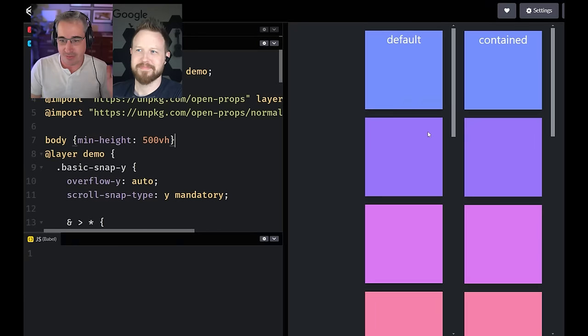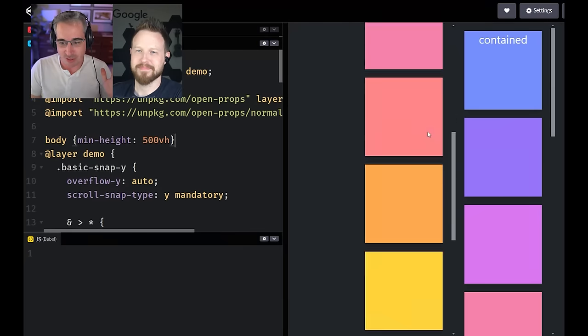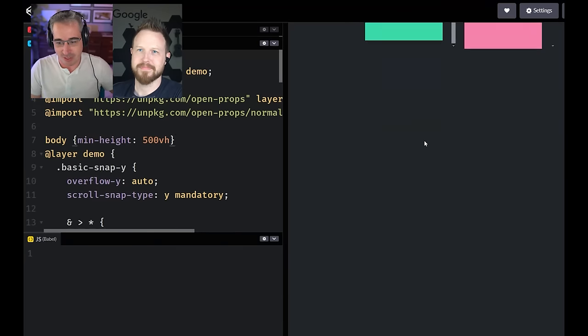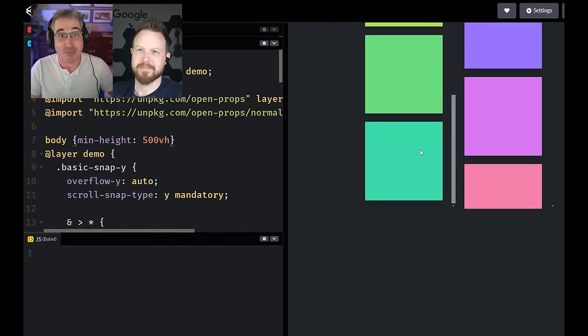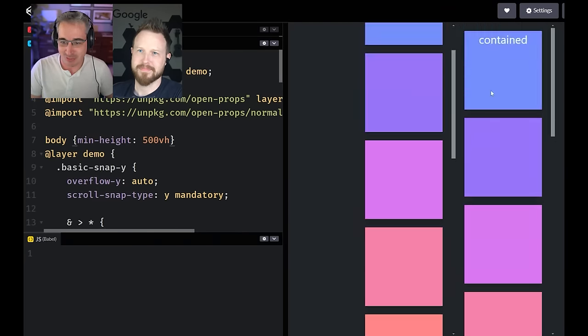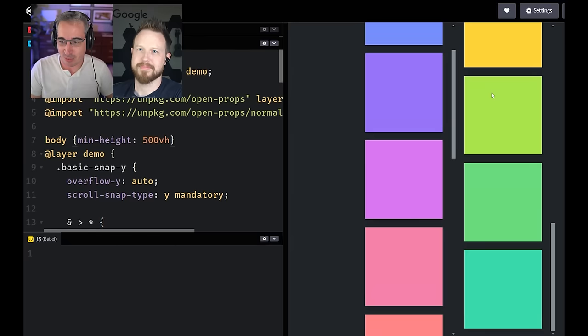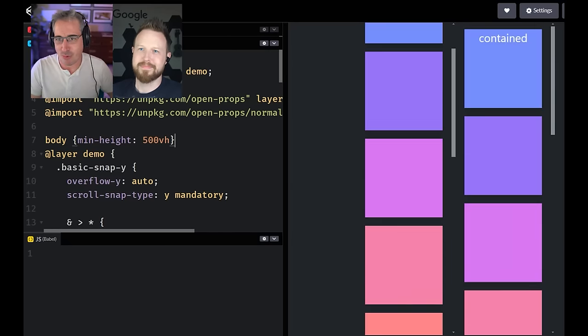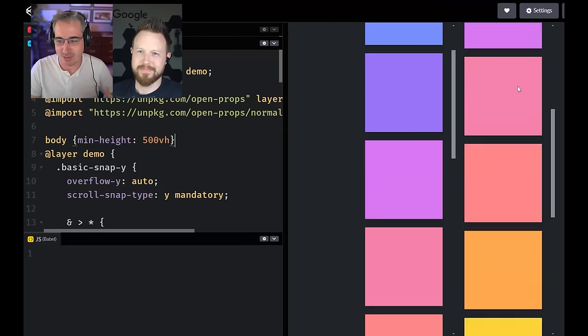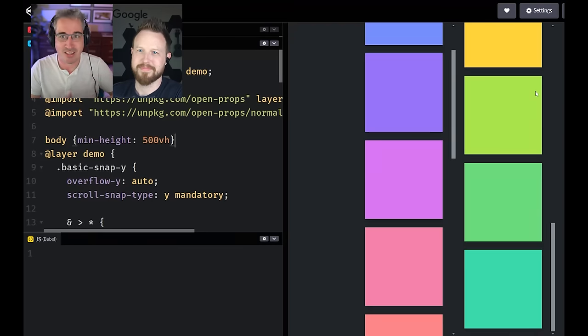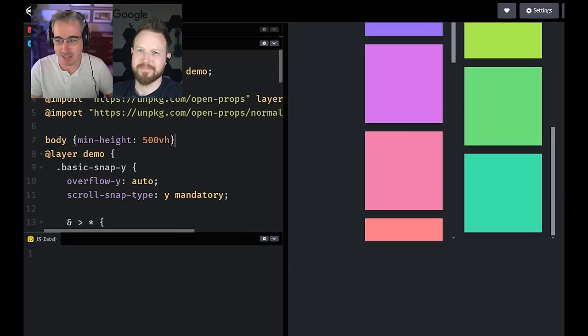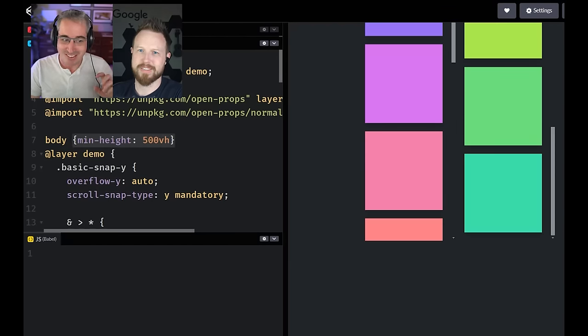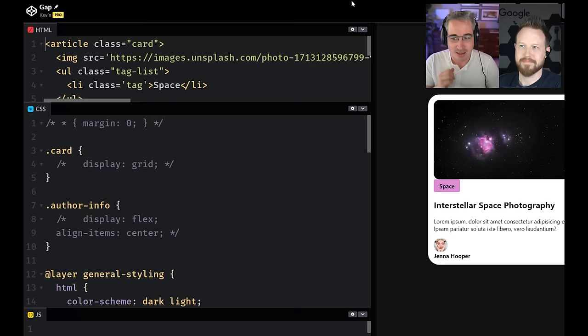By setting overscroll behavior to contain, you can basically say, don't let these bubble. I want to trap extra scroll events and not let them leak. I basically put this on all of my scroll containers because I don't really know any scenarios where I want that event to leak out.